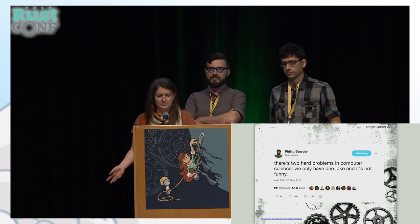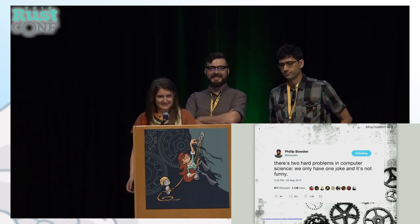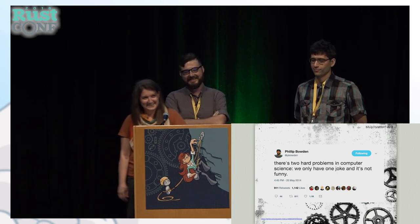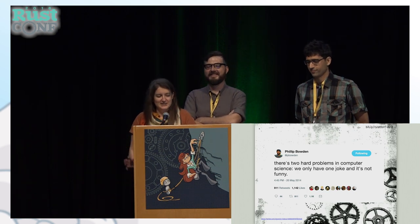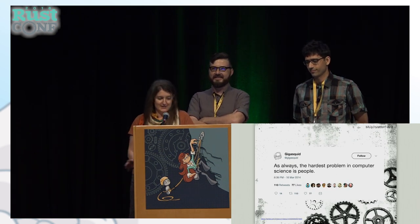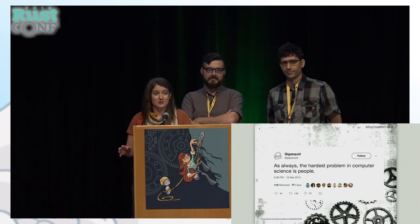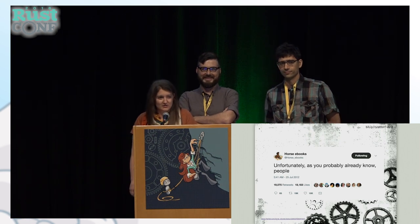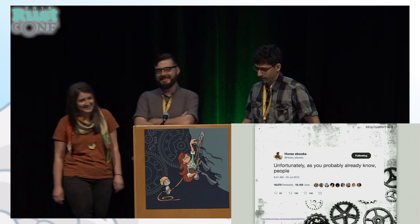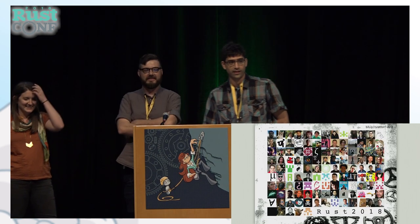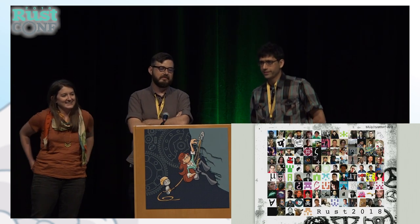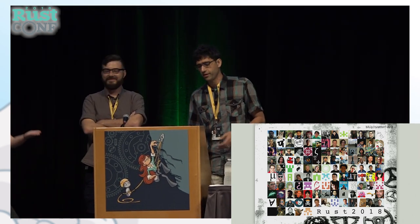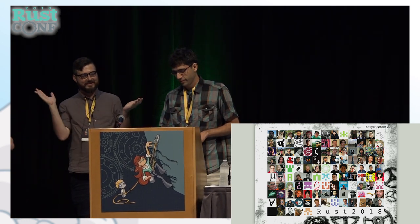You know that joke about the hardest problem in computer science? The one I'm mostly talking about is that the hardest problem in computer science is actually people. People can be a little frustrating, but let's not forget — we're talking about what made the Rust 2018 edition possible, and it's all of the people here, all of those people who are not here, all of us in the Rust community working together.